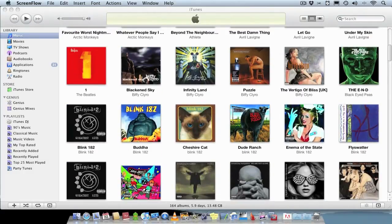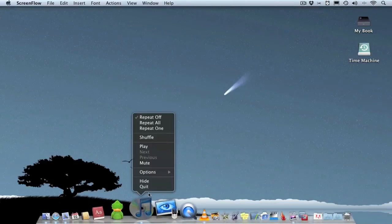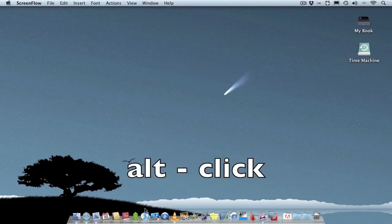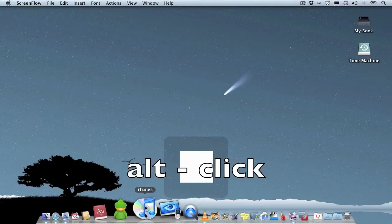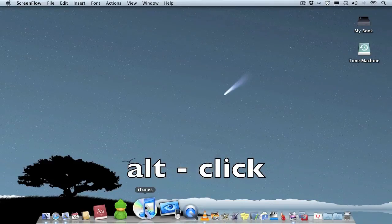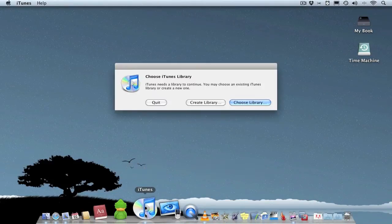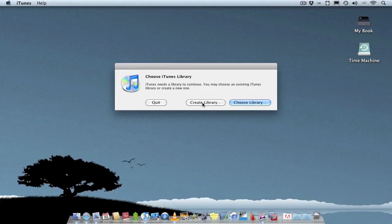So what you can do is just go close iTunes down, then when you click on iTunes hold that Alt as well. Keep it held down and you get the opportunity to create a library.